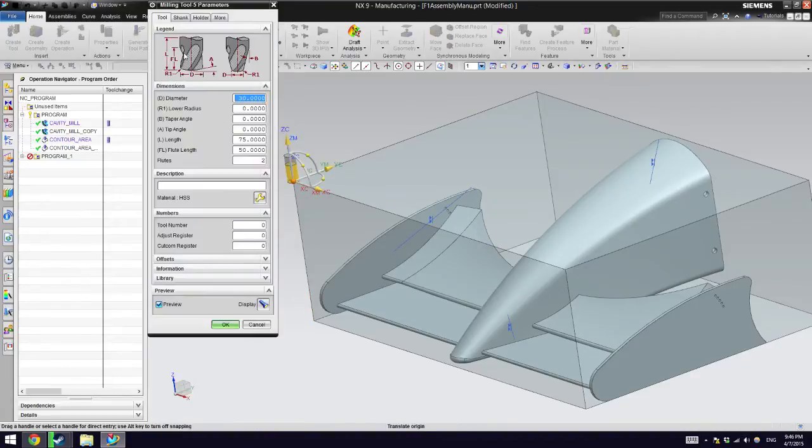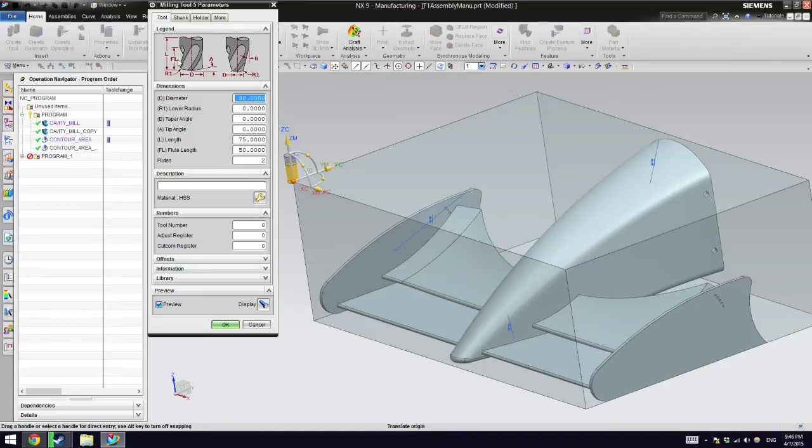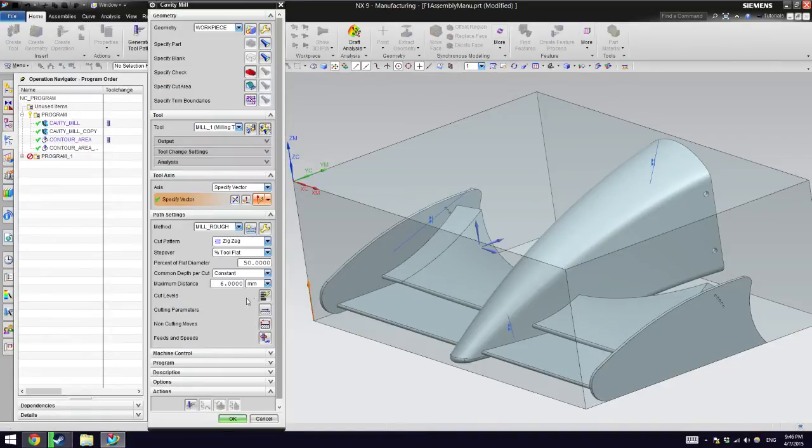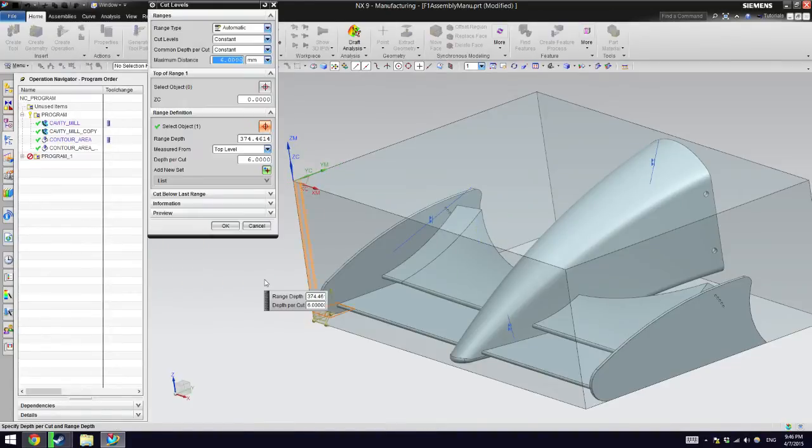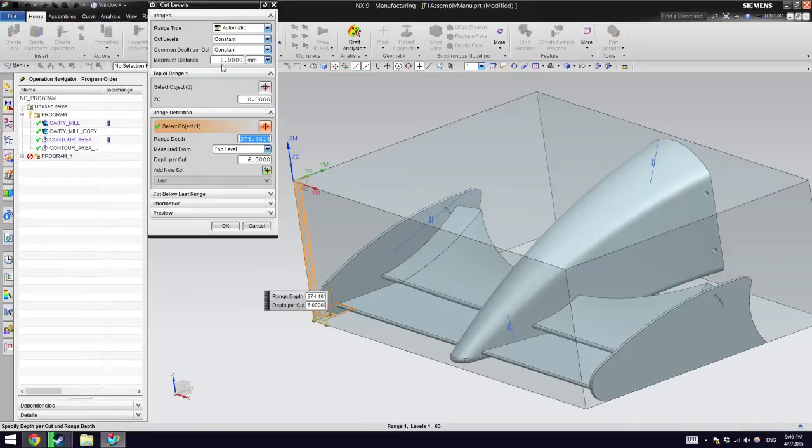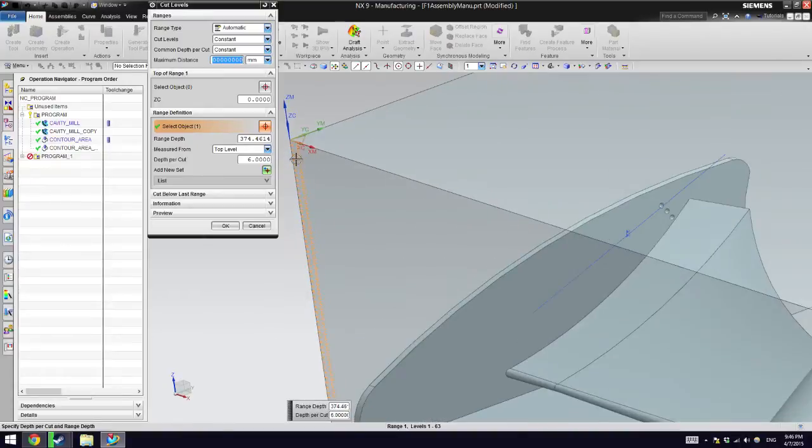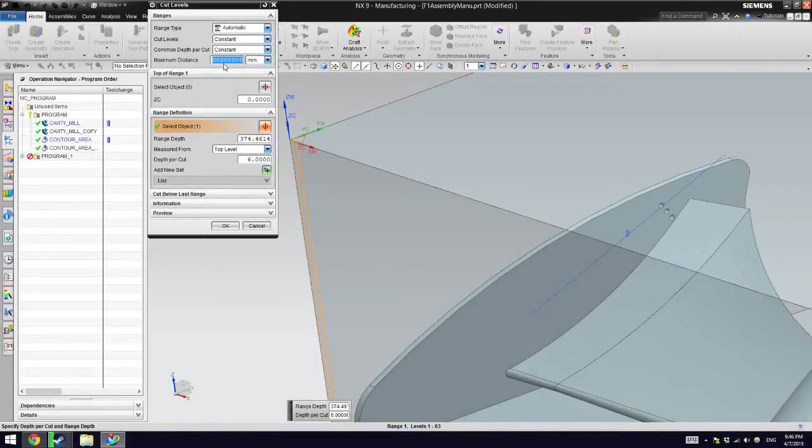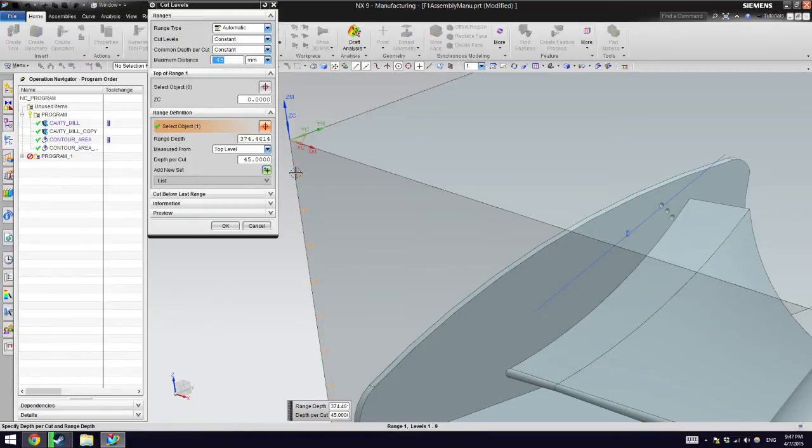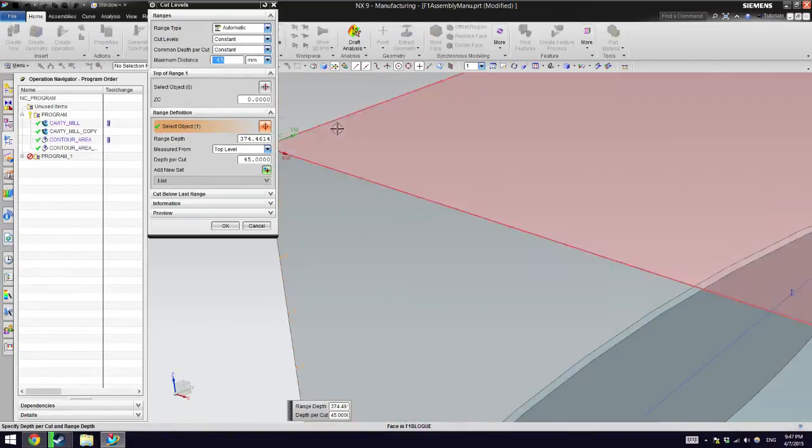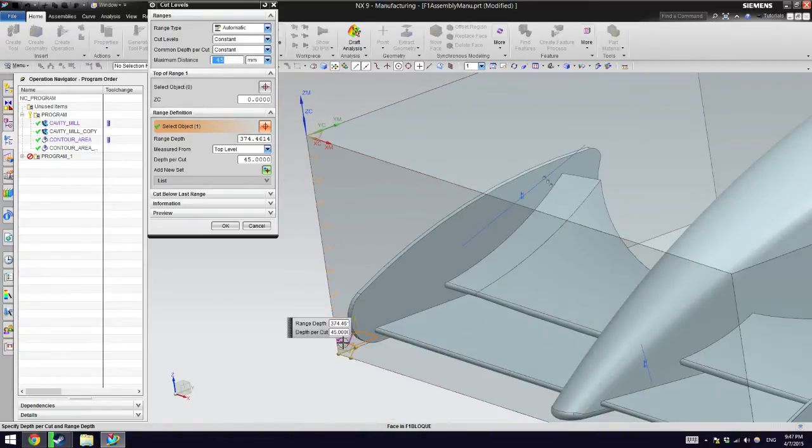Percent flat diameter is how much is going to overlap from the same tool. Fifty percent is a good value. You can tell it to only overlap like five percent, but your tool is going to go back quicker. Then this is important, the cut levels. When I go to the tool, the flute length, which is where I have an edge, is 50 millimeters, which means in the cut levels I can put a maximum distance step of 50 millimeters.